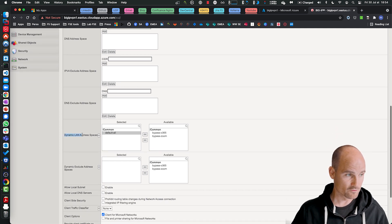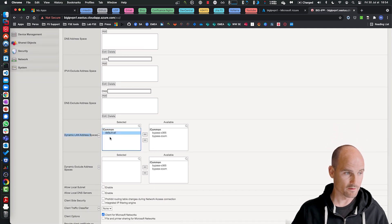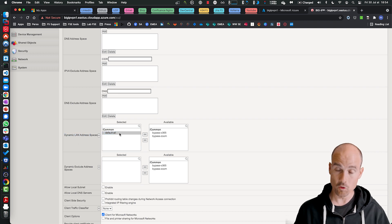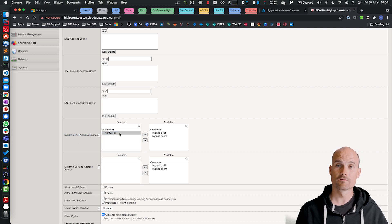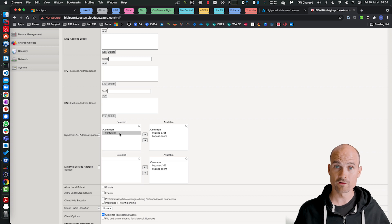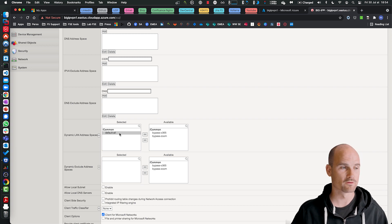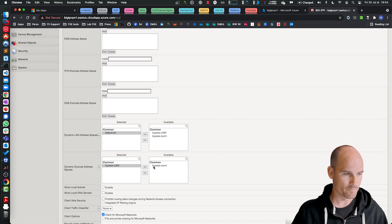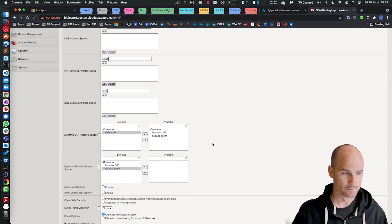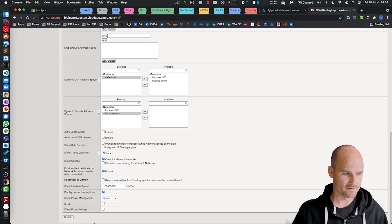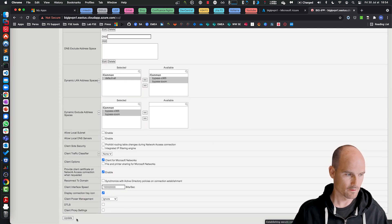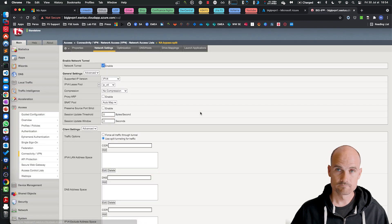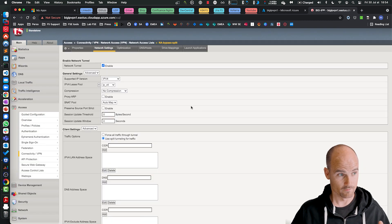And first of all, I will say all the traffic passes through the tunnel, so all the traffic from all the users has to go into the SSL VPN tunnel, except for Zoom and Office 365. That's it. Finish. Very easy.